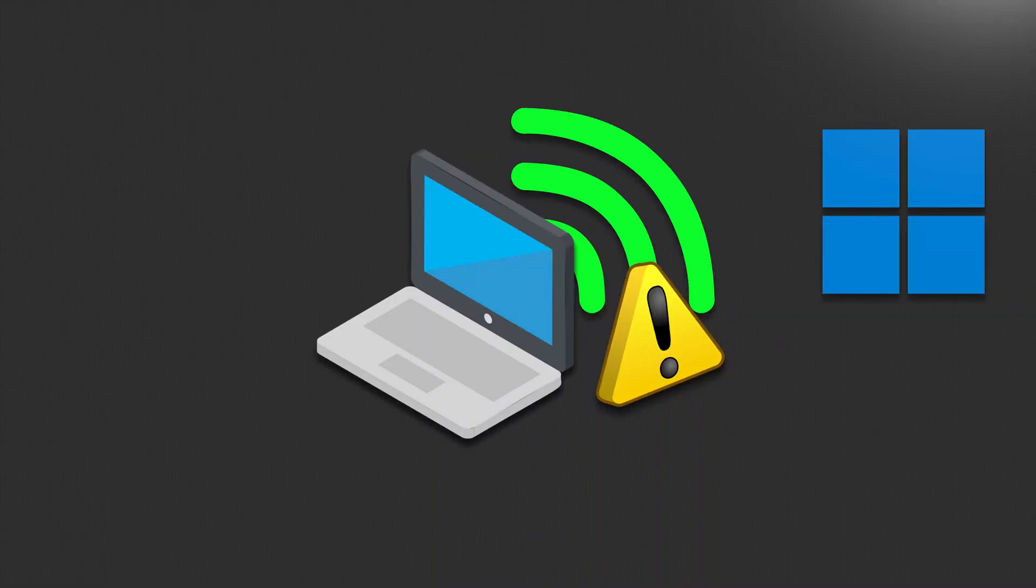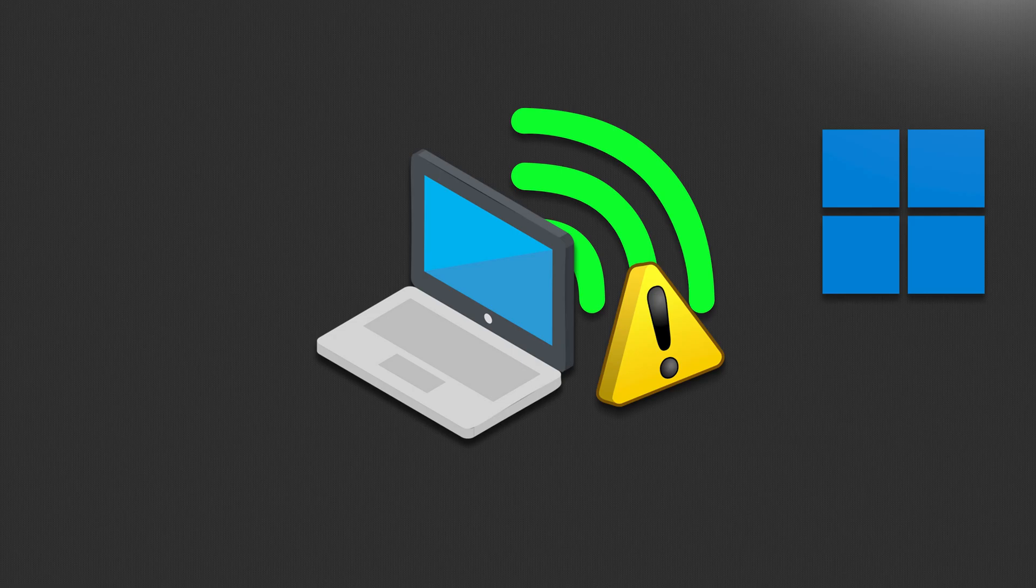In this tutorial you will learn how to fix Windows could not find a driver for your network adapter in Windows 11.